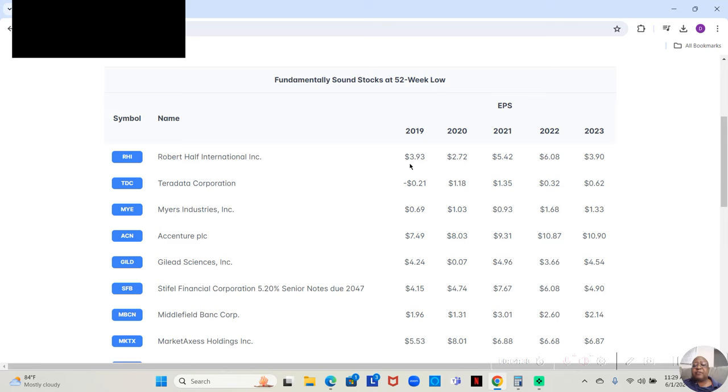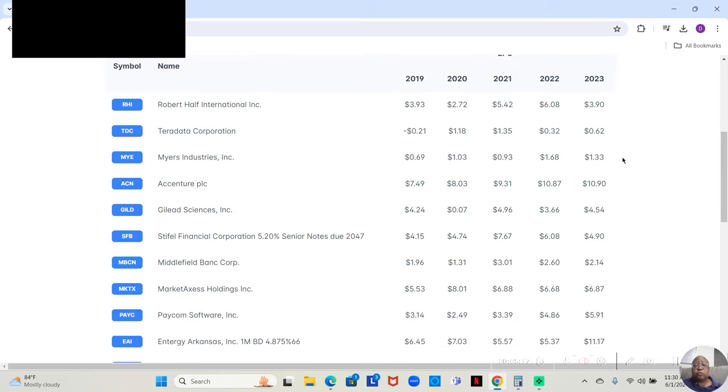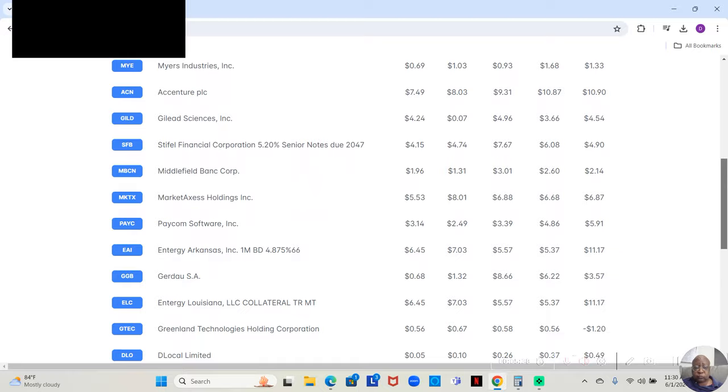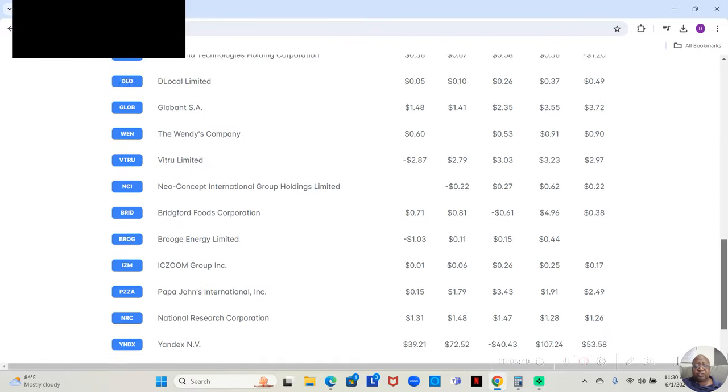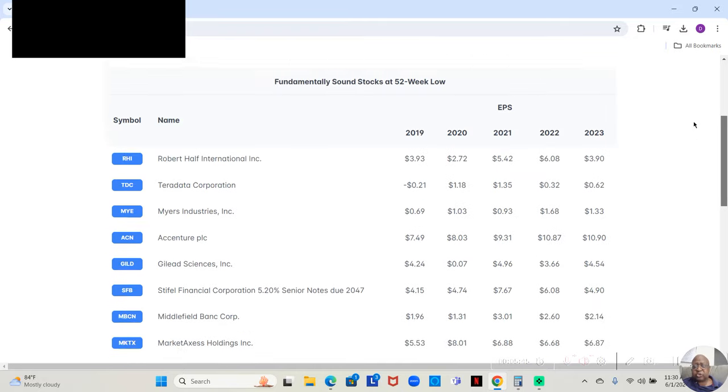One of the first things that the app does is it looks at the 52-week low every day and searches for stocks that have positive earnings per share every year for the last five years. That would seem like a common thing, but actually it's not. There's a lot of companies on the stock market that don't make money. Their earnings per share every year is negative. So this app will find the ones that are positive. For example, we have Robert Half here, with positive earnings for all five years, but what I like to see is for those earnings to be increasing every year or at least four of the five years. If we go down to Accenture, $7.49 in 2019, $8.03 in 2020, $9.31 in 2021, $10.87 in 2022, and $10.90 in 2023.